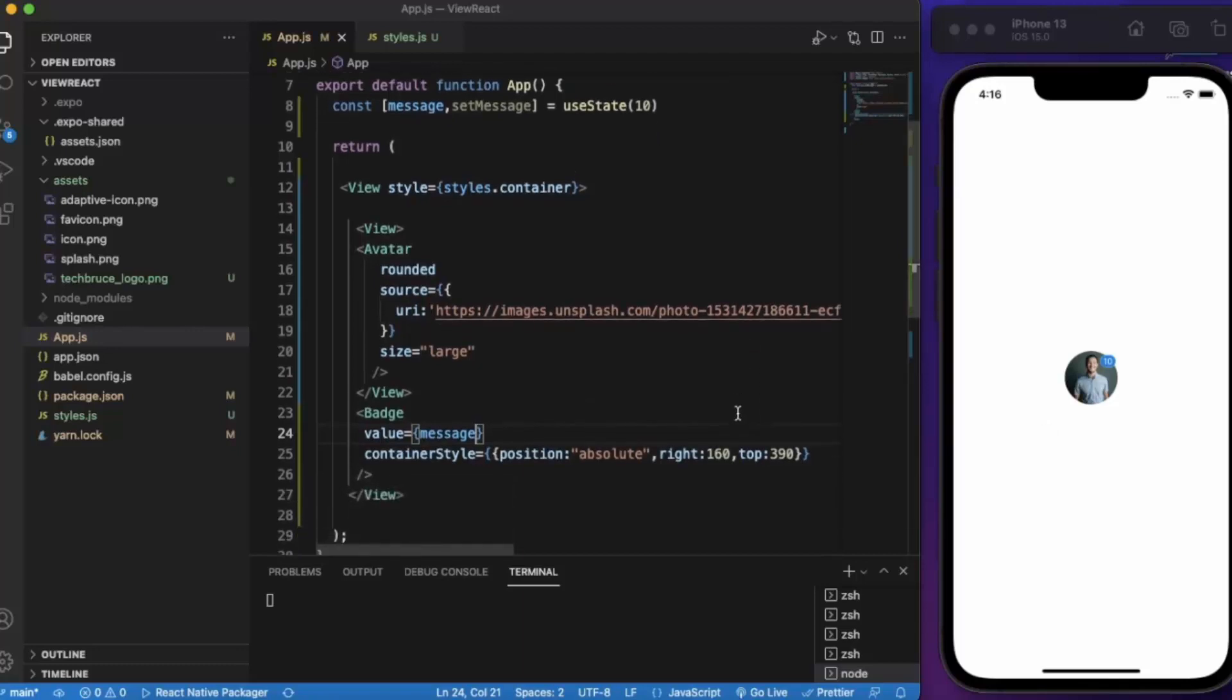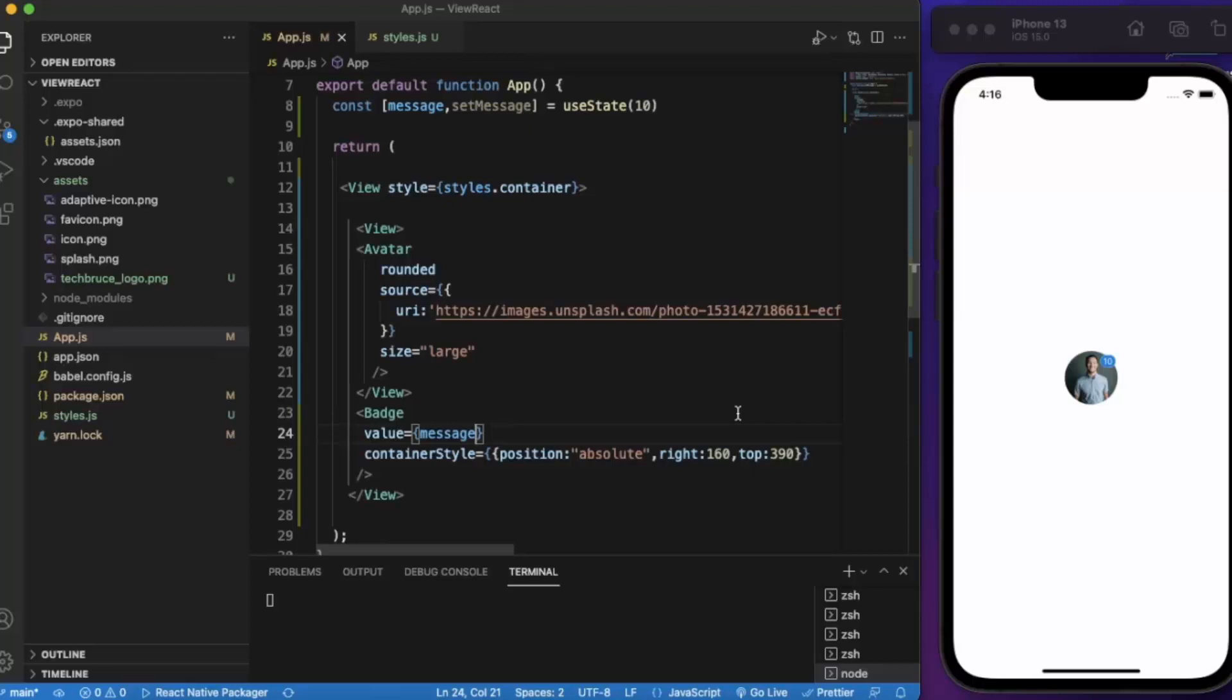So basically this type of badges are usually used with applications like chat applications, emails, any type of warnings, alert messages. You can use these badges over there.